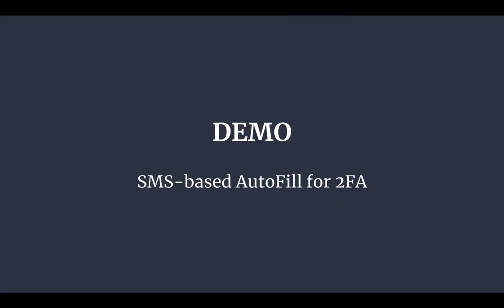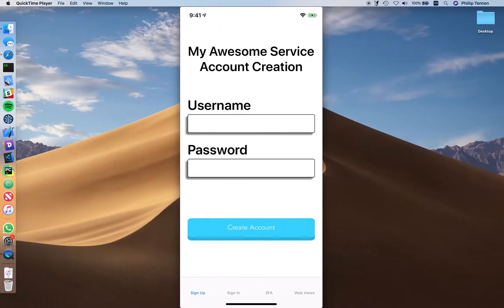Now I have a demo of what this autofill system actually looks like in action. I have an app here demonstrating a sign-up flow, a sign-in flow, and a two-factor authentication code flow.